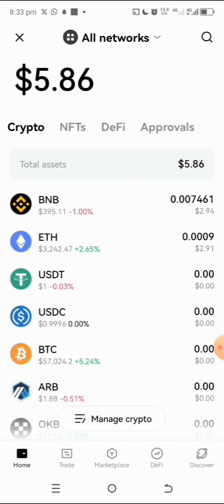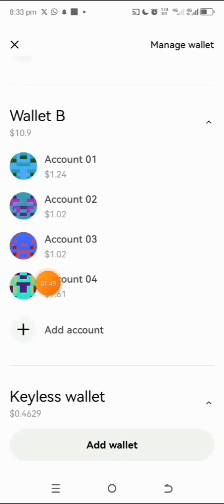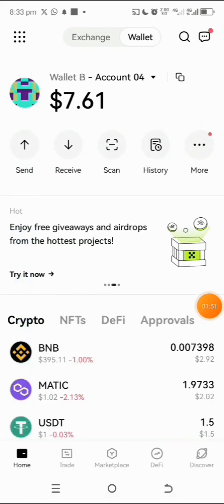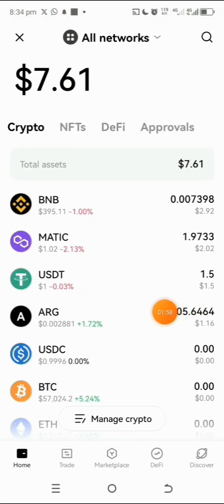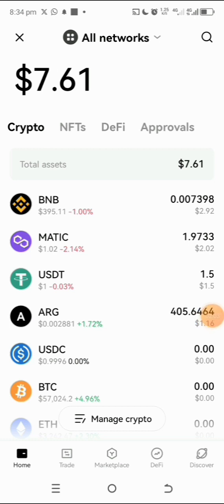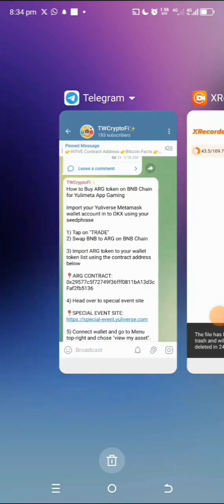I've already swapped to ARG token. Make sure you choose the correct account — I'll tap on the wallet list here. This is the account where my BNB is, and I've also already bought some ARG earlier. This is the ARG here. Make sure you get the right ARG because this one is on the BNB network — that's the one you need.